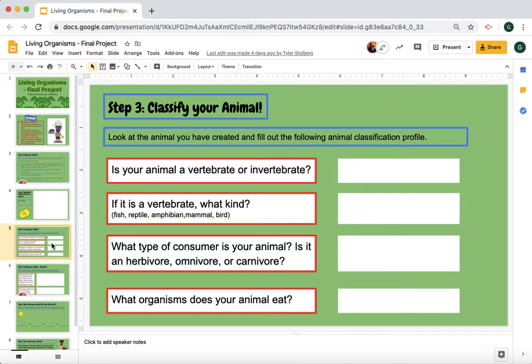Is your animal a vertebrate or invertebrate — meaning does it have a backbone or not? If it is a vertebrate, what kind is it: fish, reptile, amphibian, mammal, or bird? What type of consumer is your animal — is it an herbivore, an omnivore, or a carnivore? And what organisms does your animal eat? What are its food sources?